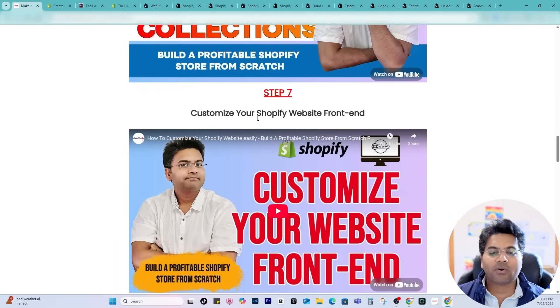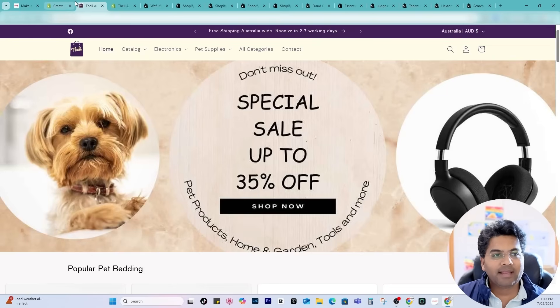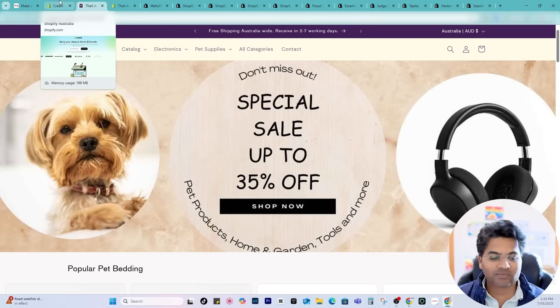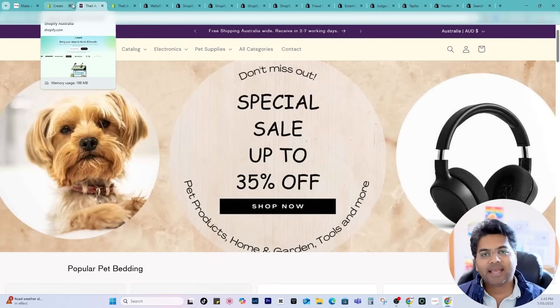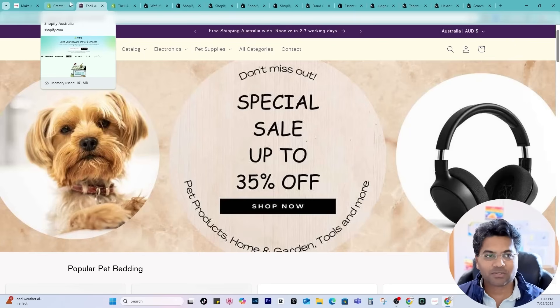Once you follow all those steps the main target would be to find the right theme. Themes on Shopify can be very expensive as well and as I said before I have only $500 to spend.